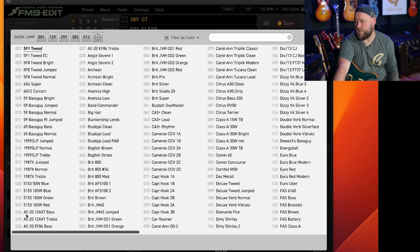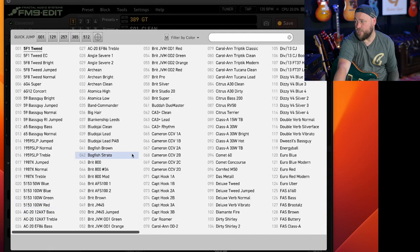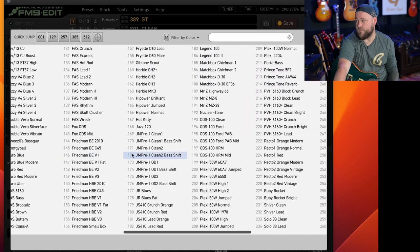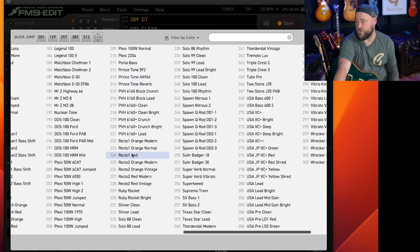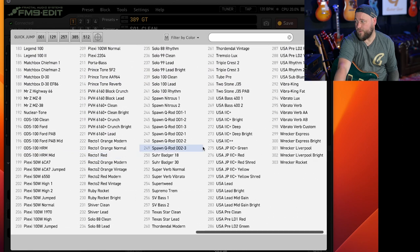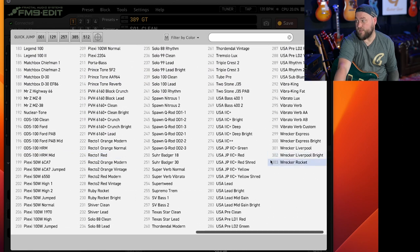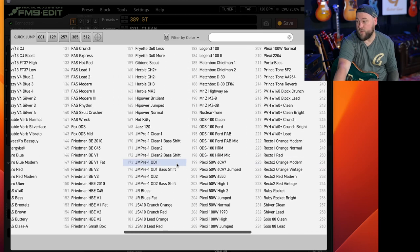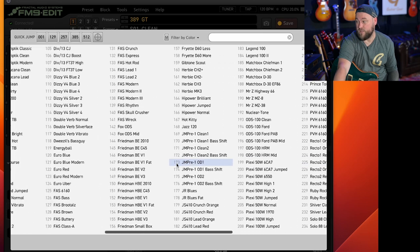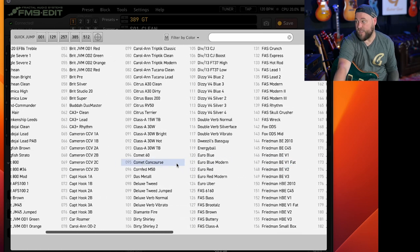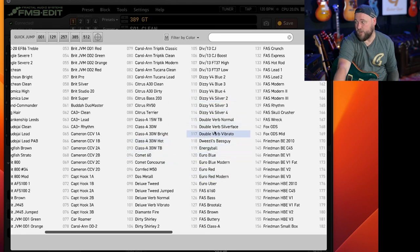Let's start with the amp. You can see we've got loads of amps to choose from. I think there's 303 at the time of recording this so loads and loads of amps. If we're making a clean sound let's go for a classic amp double verb vibrato.